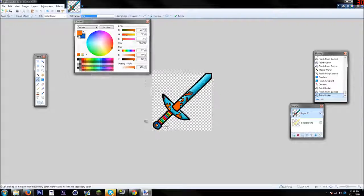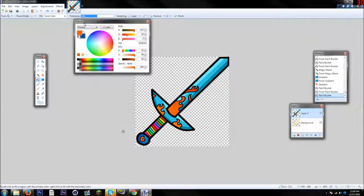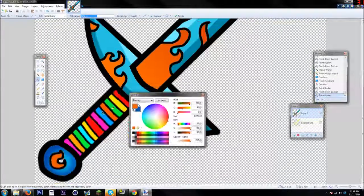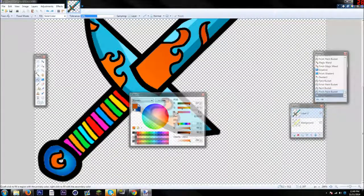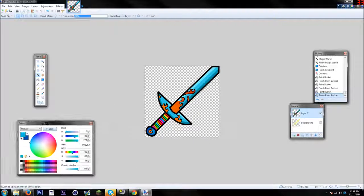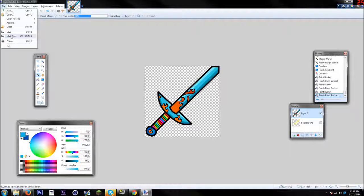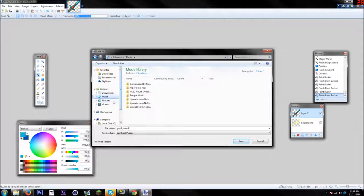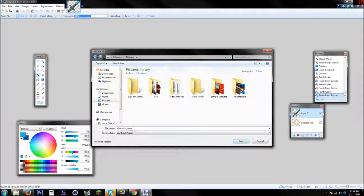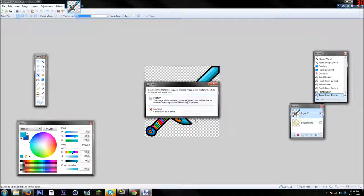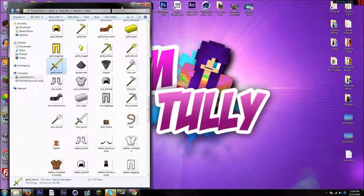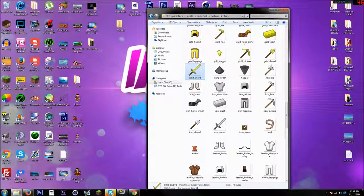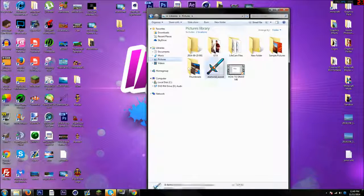Once you've finished, go up to your File tab and save. Note that any transparency in your sword will probably be turned black. Save it somewhere you'll remember, then put it in your resource packs folder. Make sure to save as a PNG and name it correctly — for example, diamond sword would be 'diamond_sword' and gold sword would be 'gold_sword'.